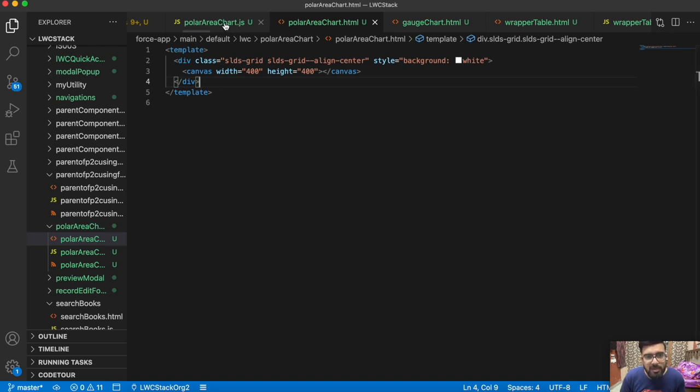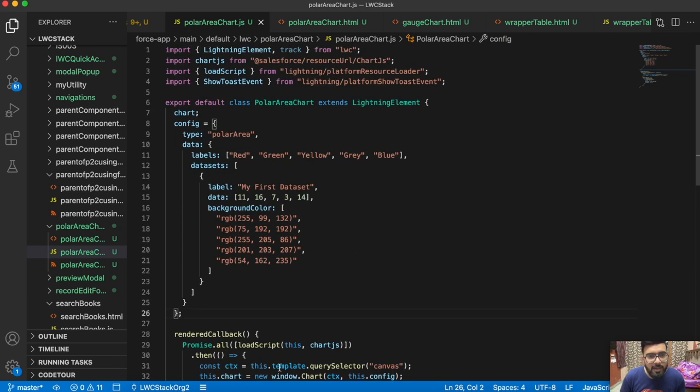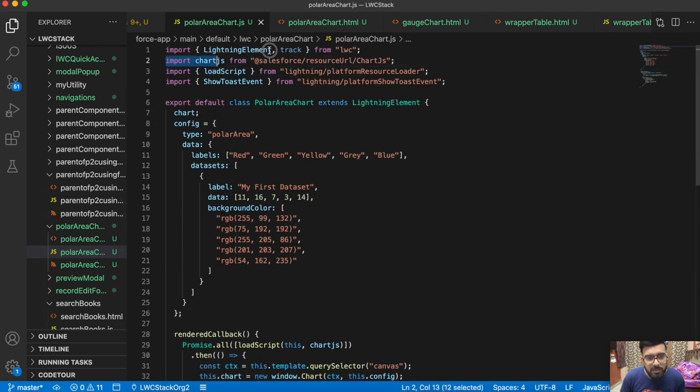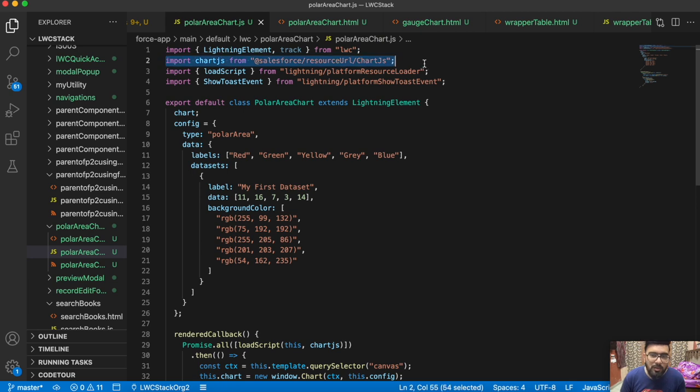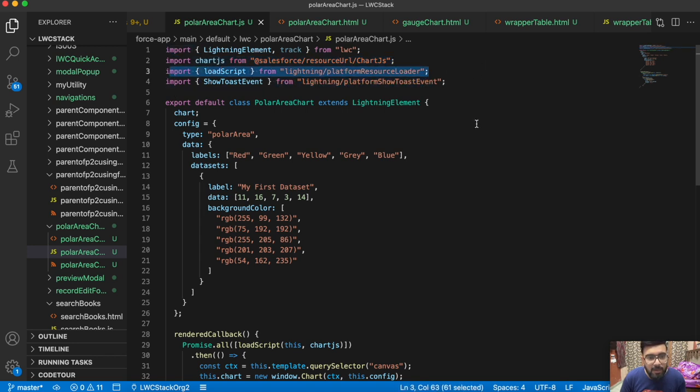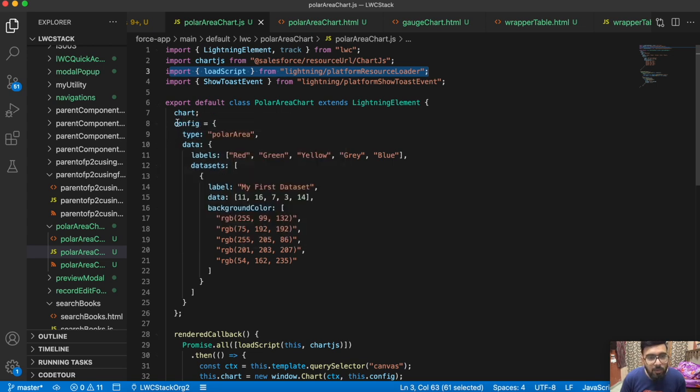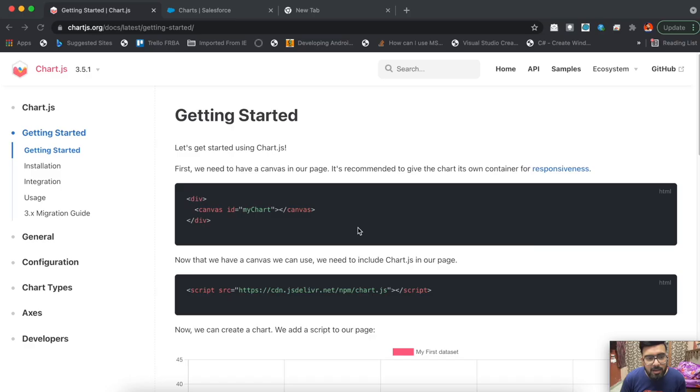Let me move to the JavaScript. In JavaScript, you can see my static resource. I saved that Chart.min.js file and uploaded it as a static resource in my org. We're using loadScript to load the script, and we're using showToastEvent to display success or error messages.